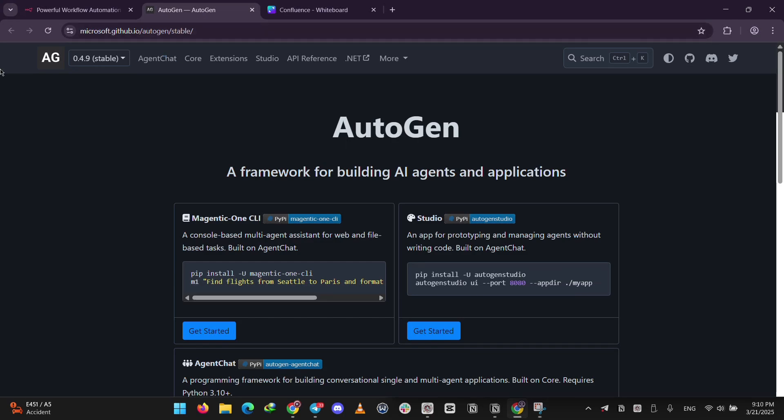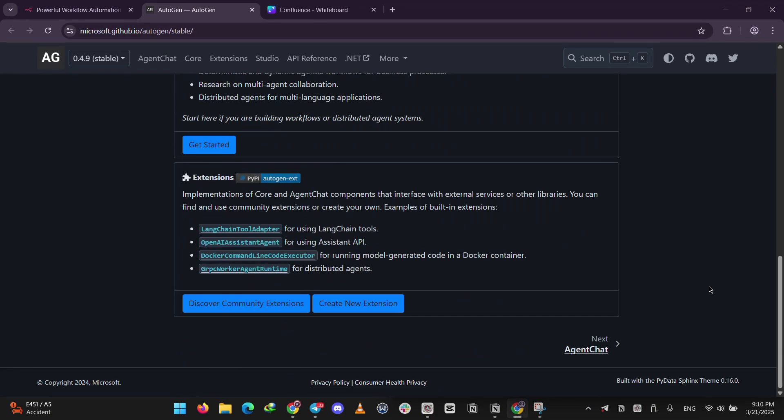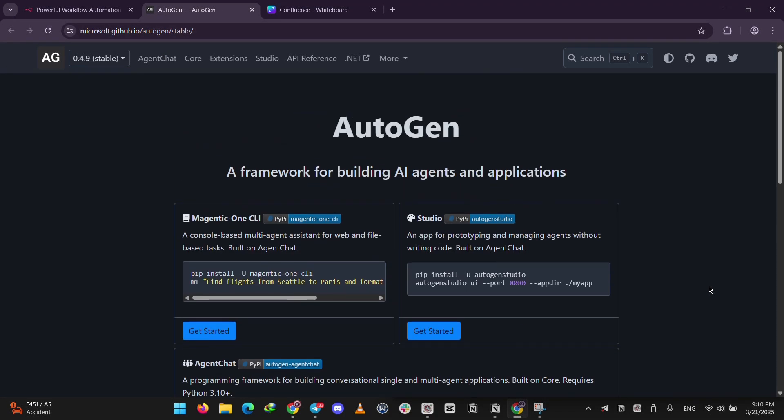Next up, we have Autogen. This one's from Microsoft Research and it's all about AI agents working together. Imagine a team of smart bots chatting to solve tricky problems, like writing code, debugging it, or figuring out complex answers.